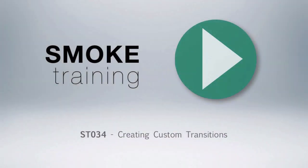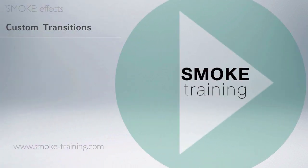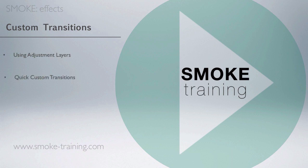In this episode we'll take a look at how we can build our own custom transitions in Smoke 2013 using adjustment layers or what Smoke calls gap effects. I'll show you a very easy way to build quick custom transitions that can help you build many different creative effects.